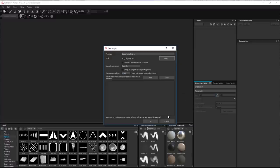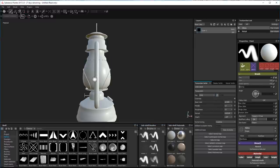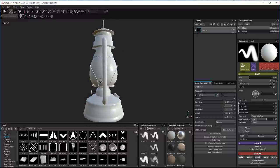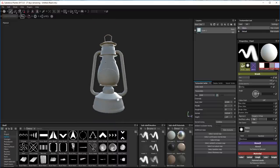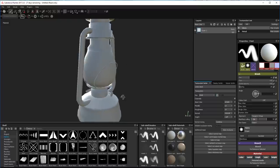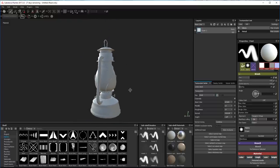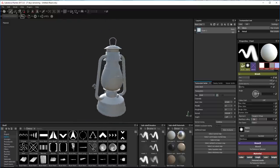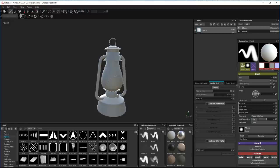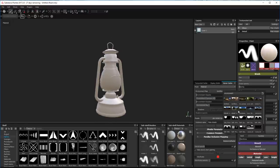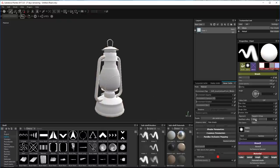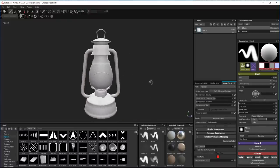And there we are, there's our oil lamp. You can see there's the two materials that I set up in 3D Studio, which has come through quite nicely into Substance Painter. The first thing I'm going to do is set up the basic lighting - I choose different ones for different things, but this is quite a neutral setting.